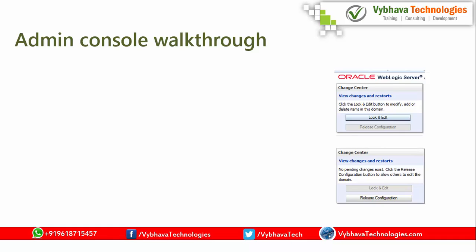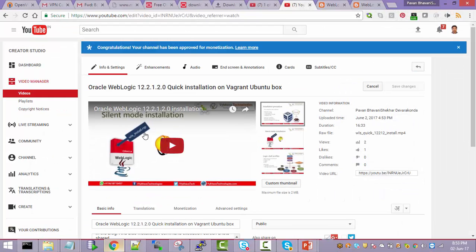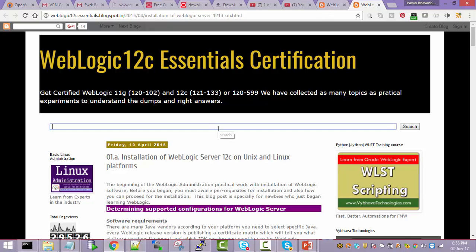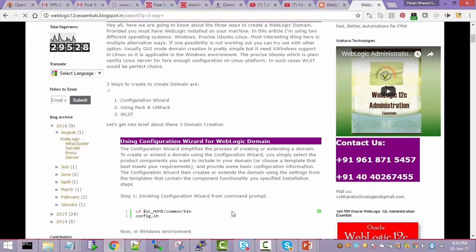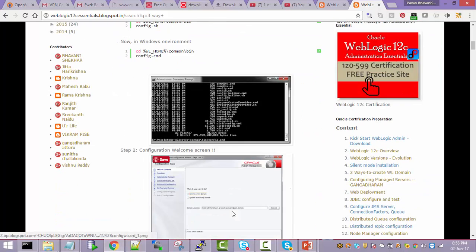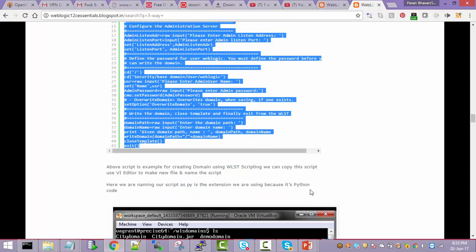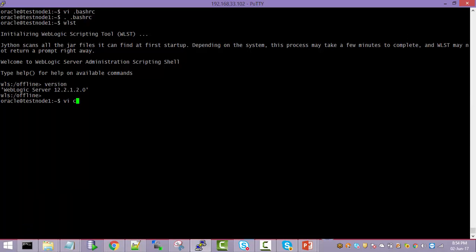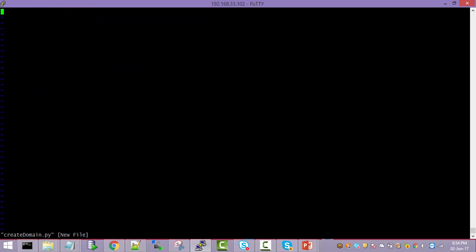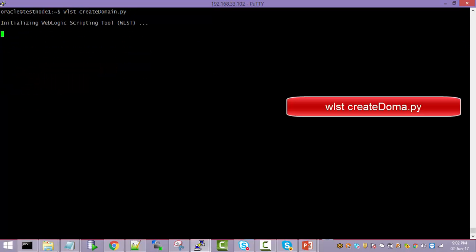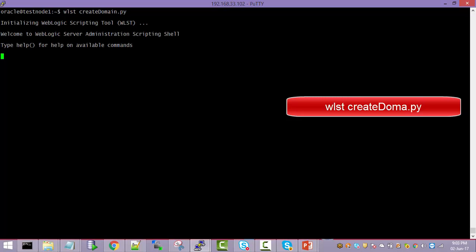Before going to the admin console, let's deploy one WebLogic domain. Open the browser and go to WebLogic 12c Essentials, then search for WebLogic domain creation procedures. There are three options: configuration wizard (config.sh), using pack and unpack, and WLST. Let's go with the WLST option. I have the WLST script here — I'll copy the script, create a file called create_domain.py, and paste the script which is readily available.